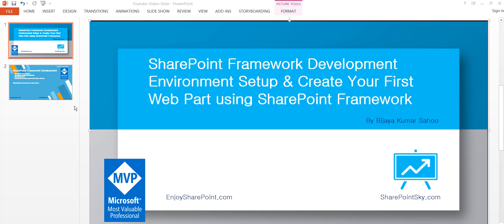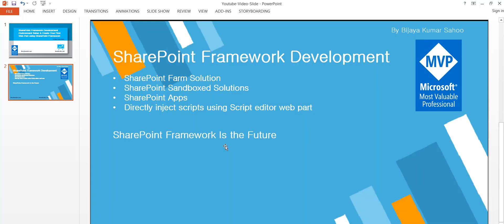Those who are new to SharePoint Framework — this is the new model for SharePoint Online modern sites. If you are new to modern sites, I'll put a video in the description so you can watch that. Previously we had SharePoint farm solutions, sandbox solutions, SharePoint apps or add-ins, and a lot of times we would inject scripts using the Script Editor web part. But in SharePoint Online modern experience, you cannot inject any script into the page, so SharePoint Framework is the future development model.